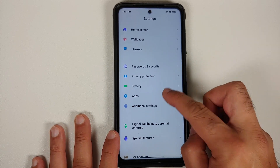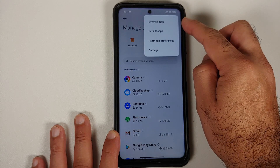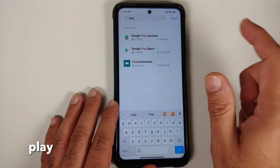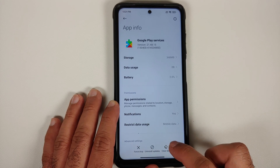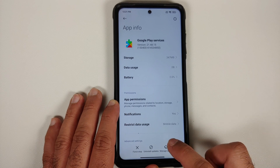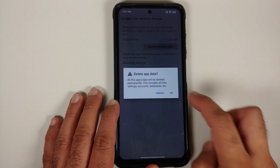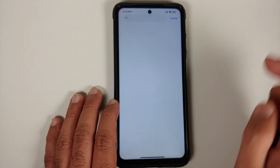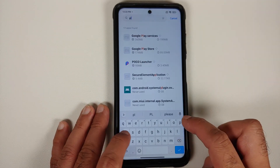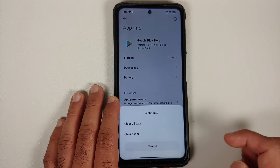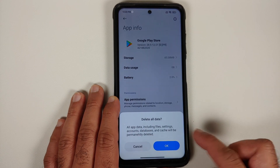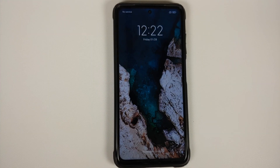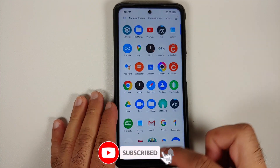To fix the Play Store certification, go into Settings > Apps > Manage Apps, tap the three-dot menu and select Show All Apps, then search for 'play'. Go into Google Play Services, tap Clear Data, Clear Cache, then tap Manage Space and select Clear All Data. Perform the same steps for the Google Play Store as well — clear data and clear all data. Then reboot your device.